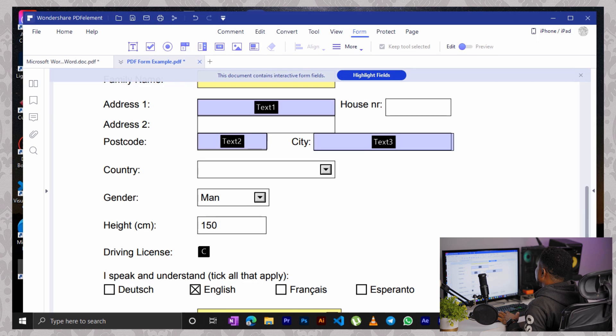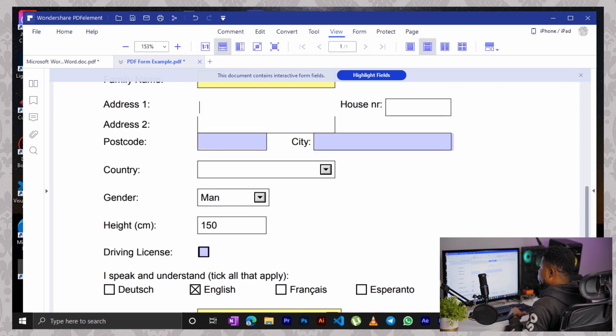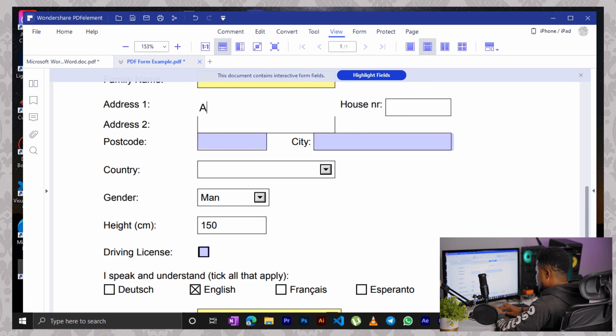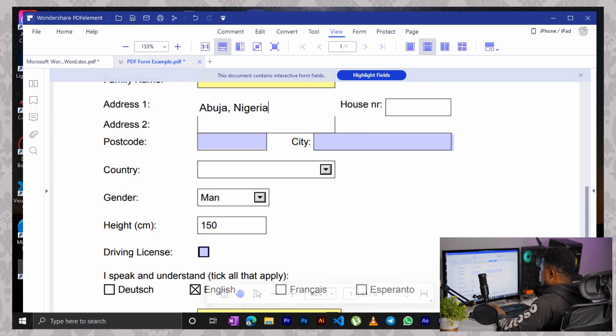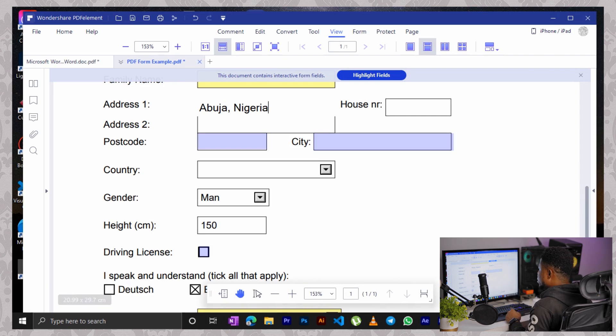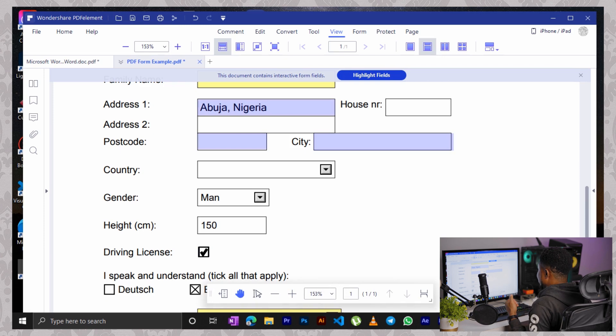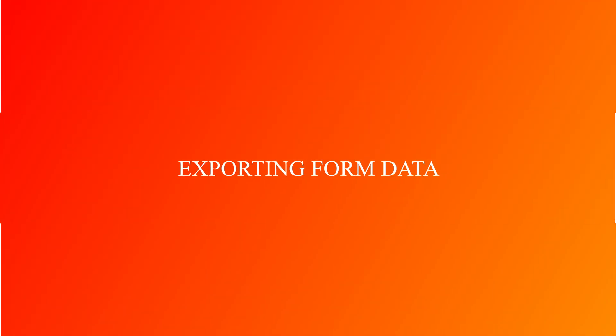Simply click on any of the other menu, let's say the view menu and click in the region you want to fill in your data. So my address, Abuja, Nigeria. And for instance, let's say we want to check this driving license box. All you got to do is click on it and you have the check box checked. It's that simple.